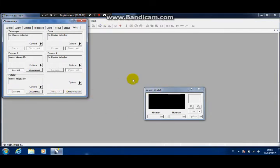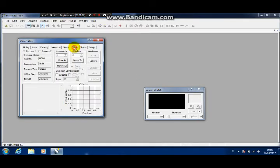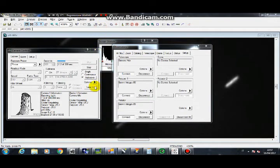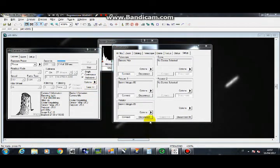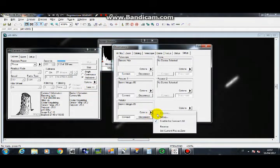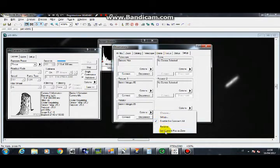If you click the focuser tab in Observatory control, you will see the temperature and position values. The Rotator setup window allows you to invert motor direction and to set position to 0.